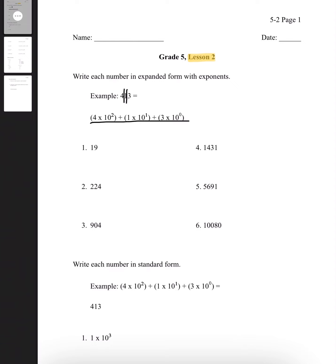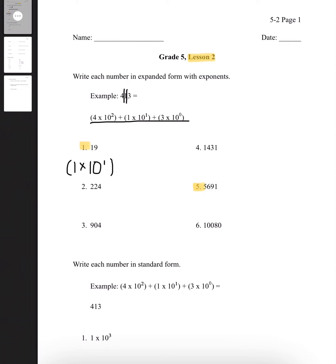We're going to be going over number 1 and number 5. Number 1, the number is 19. All you have to do is separate each number. So it's 1 times 10 with an exponent of 1, since it's in the 10s place — and 10 to the exponent of 1 just means one 10. Plus 9, and 9 is in the 1s place, so it's multiplied by 10 with the exponent of 0. And that will be our answer.